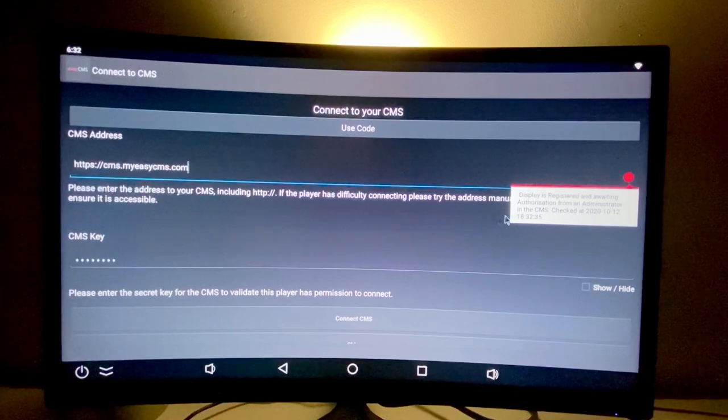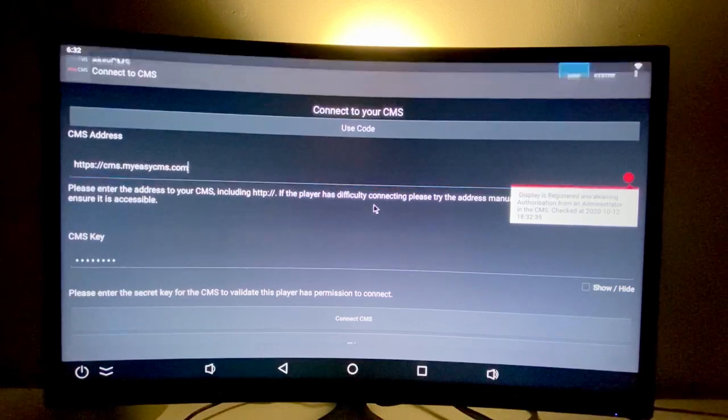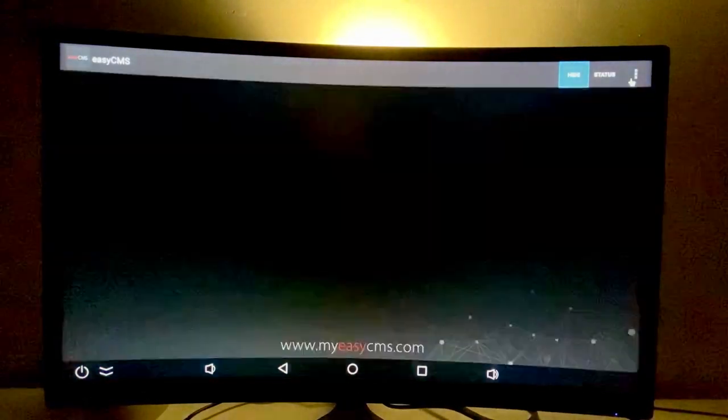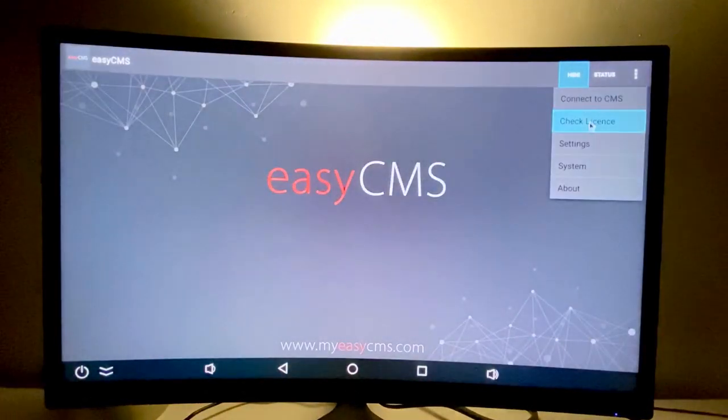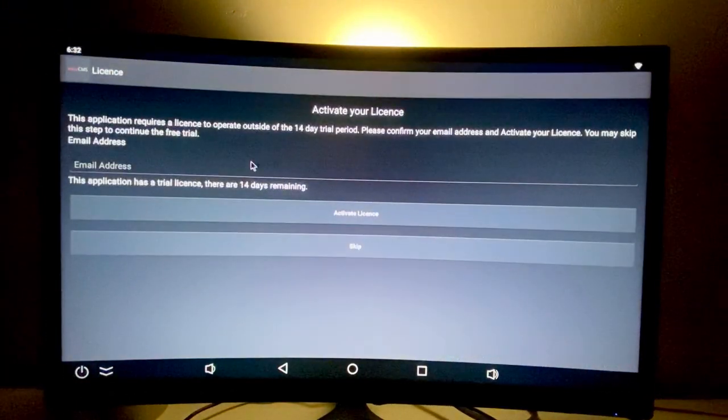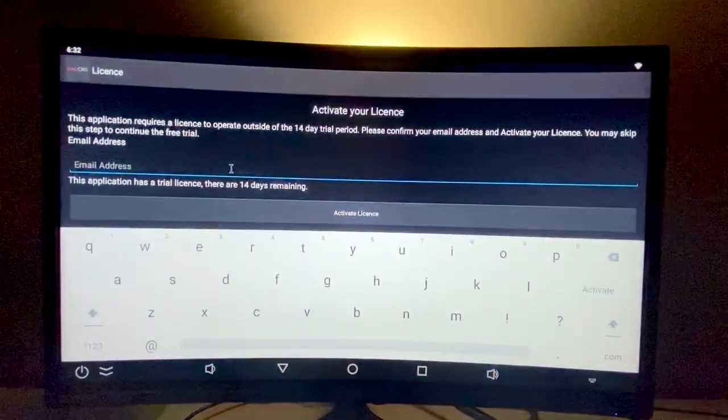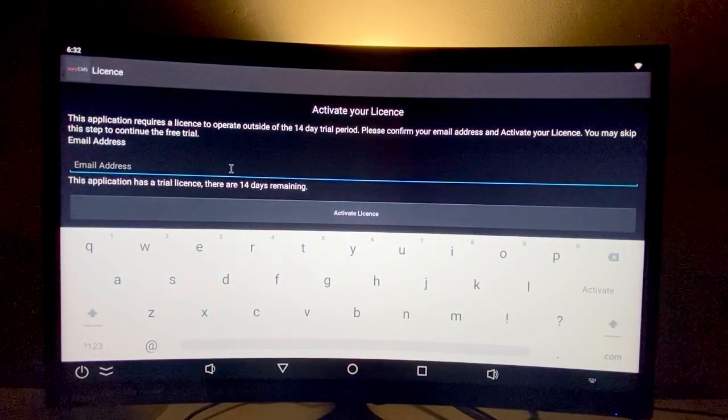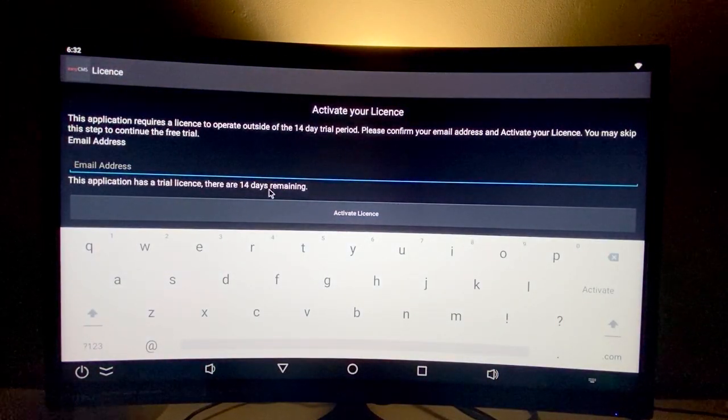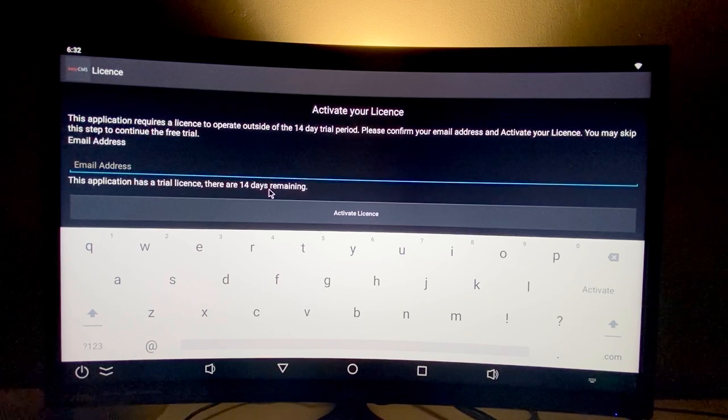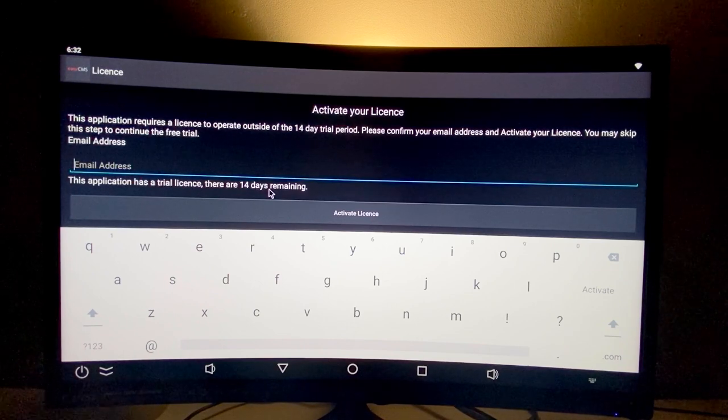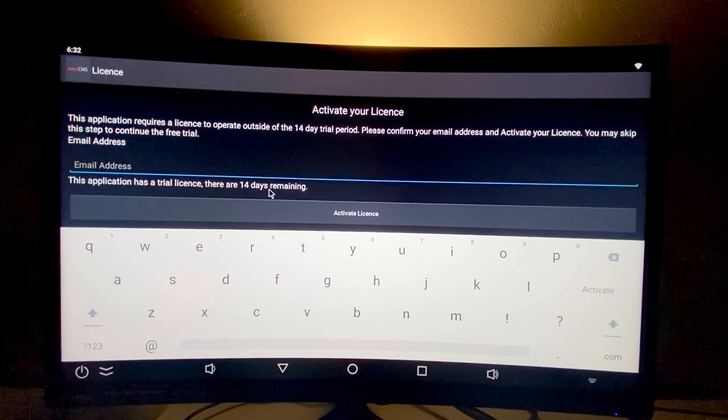The second thing to do is check the license. At the moment, this player doesn't have a license, but you have a 14-day trial. This means that after 14 days, the player will stop updating content.